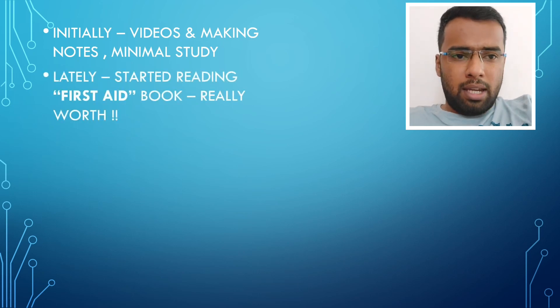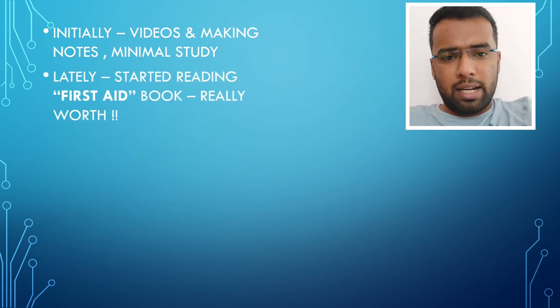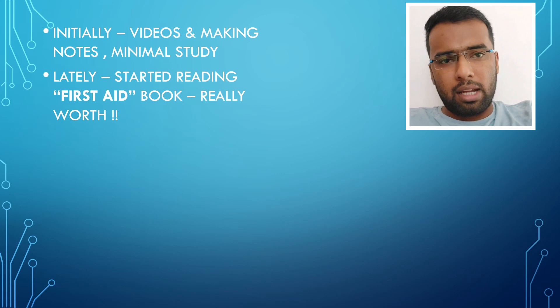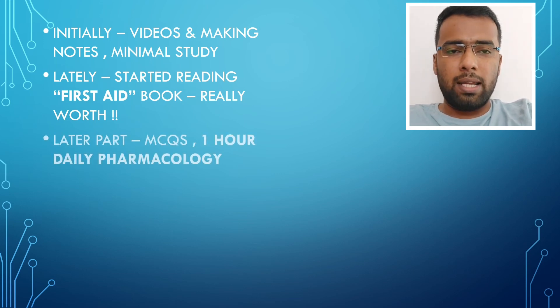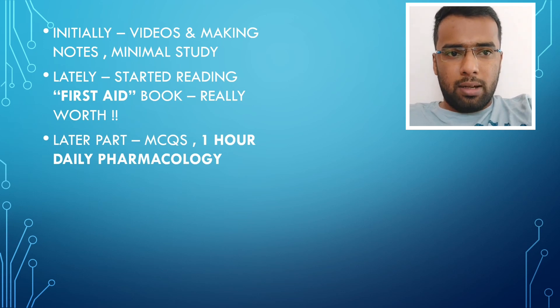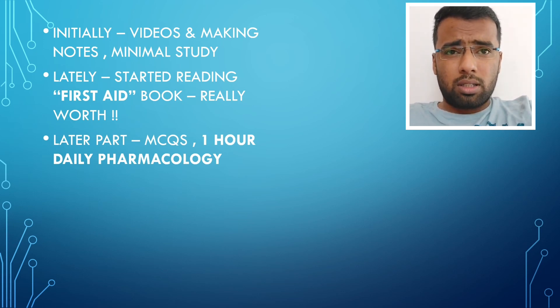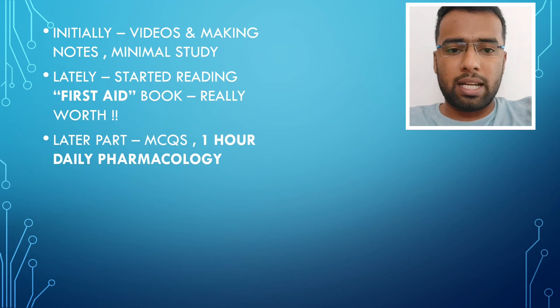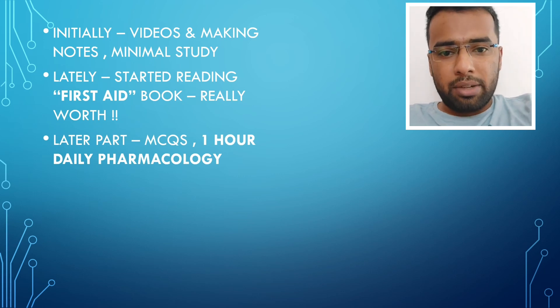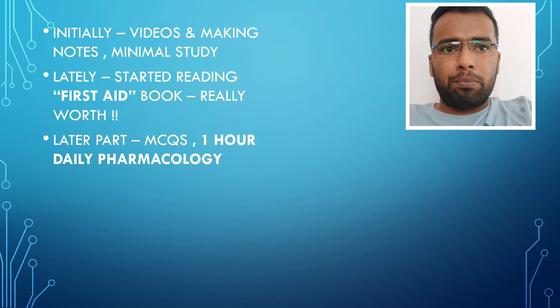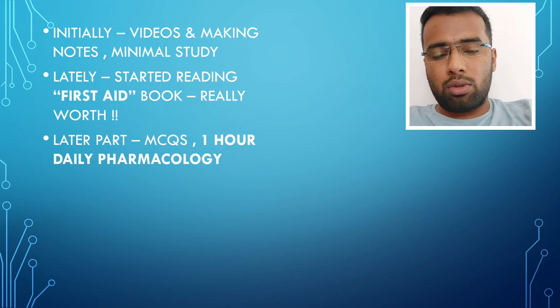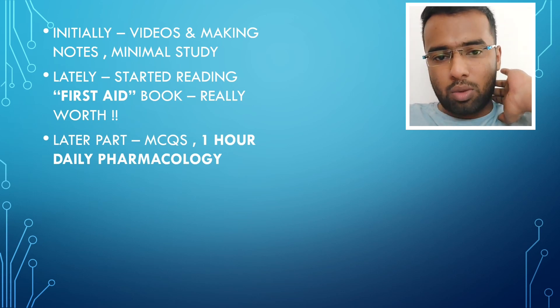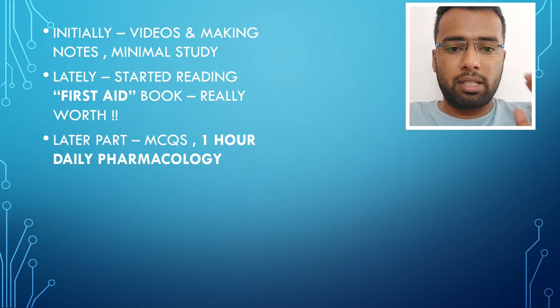My main thing about studying started after I completed my taking notes only. What I would use to do is that most of the day's period was split between studying the subject for that day. As I said earlier, I used to do MCQs only in the late part of my preparation.